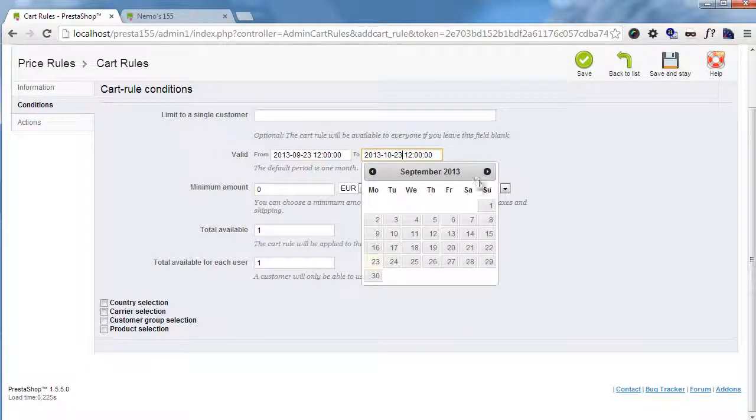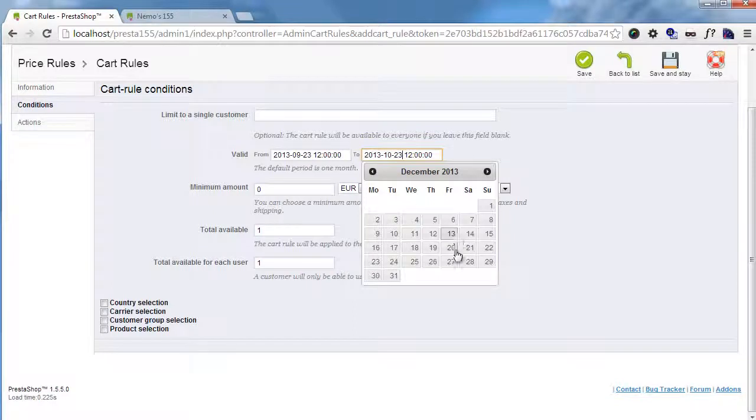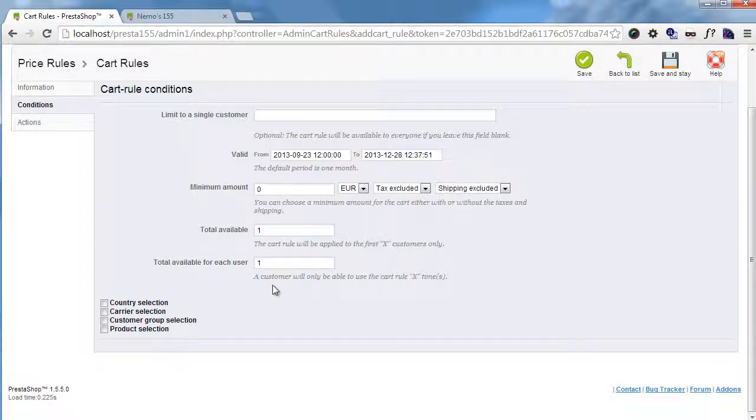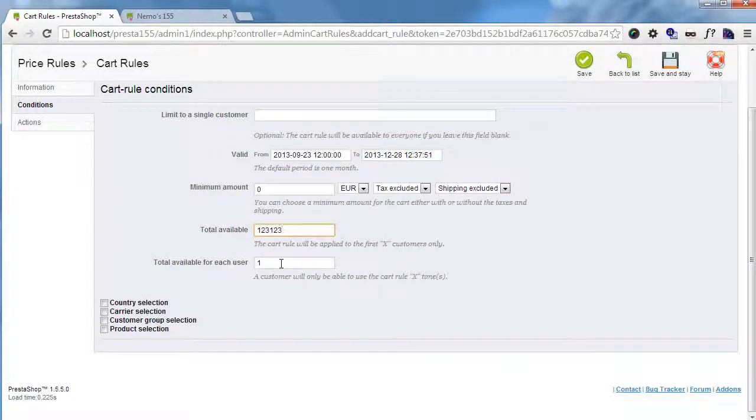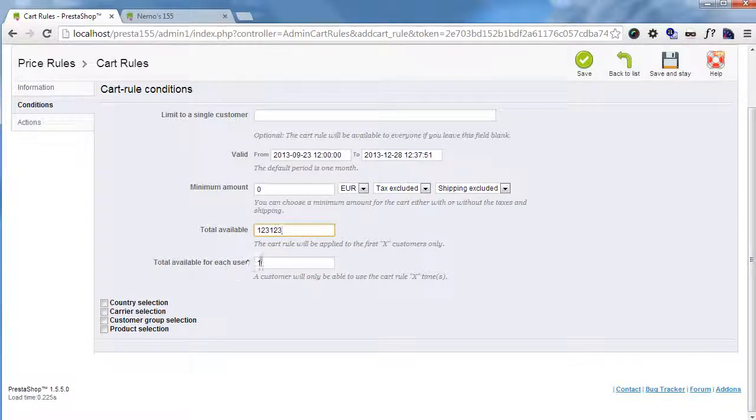It will be valid for a couple of months, and let's increase the total available quantity, and one for each user only.